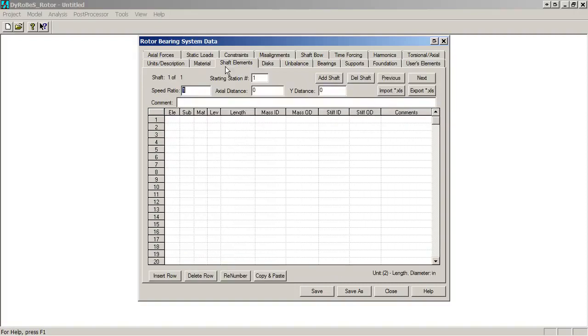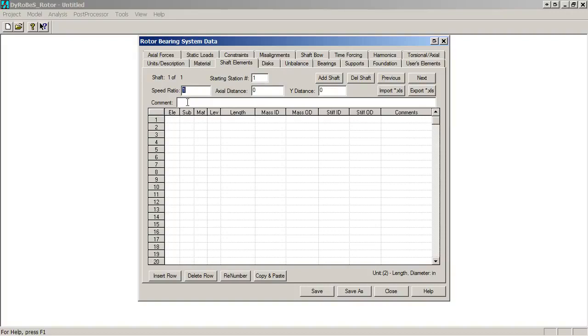The next thing we want to do is define our shaft elements. We click on the shaft element tab, brings up this set of input options. The two defaults, speed ratio of one, starting station of one, that's what we want. The two axial distances, the axial distance and the y distance zero, these are the offsets, are zero, which is what we want for this model. We'll call this maybe shaft, just to help us remember what it is. Then we want to start defining the elements. This will be element one, and we'll use sub-element one. That's the first sub-element, always one. This is where we start.